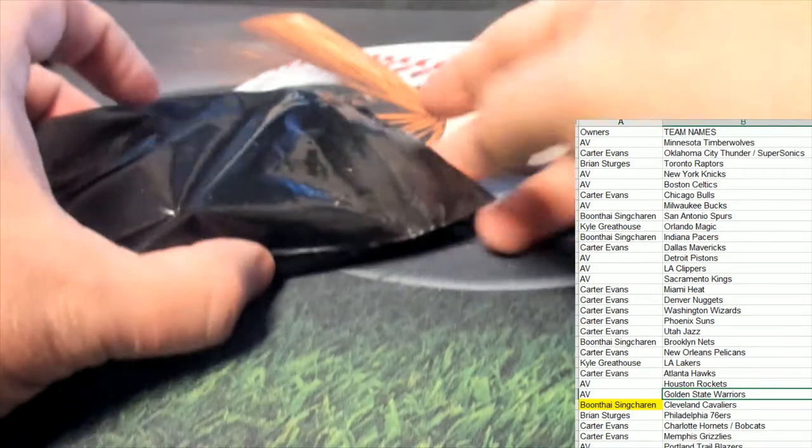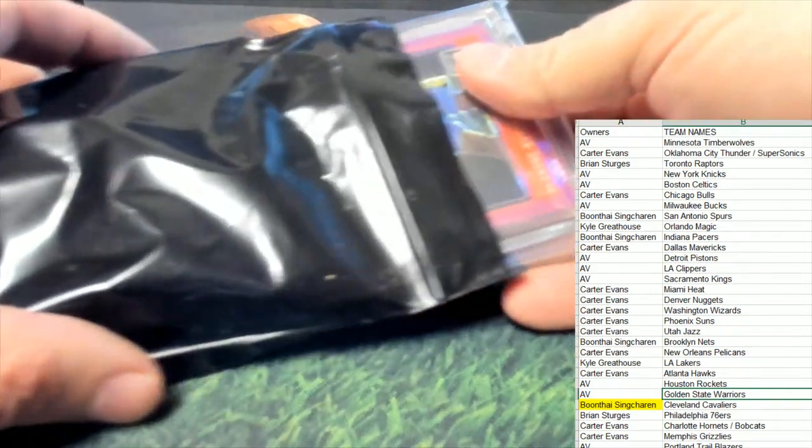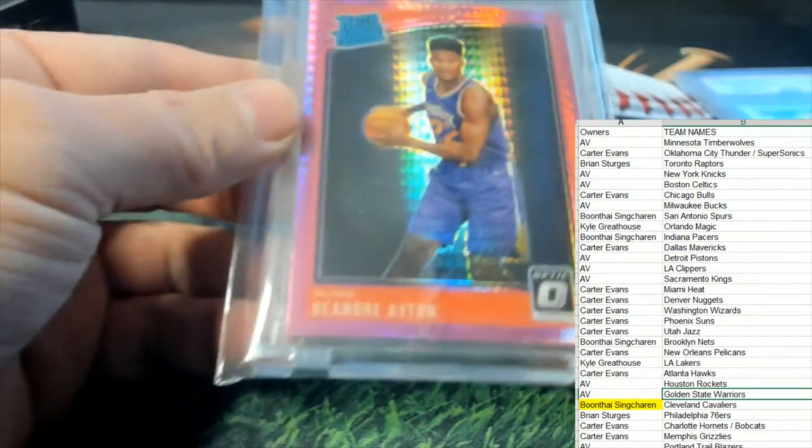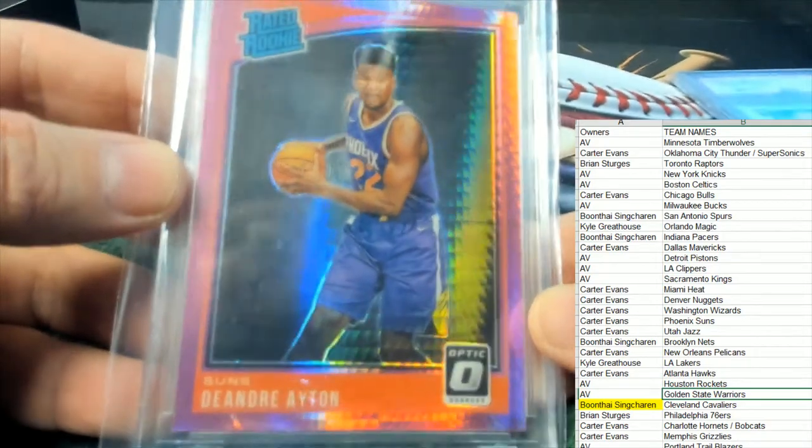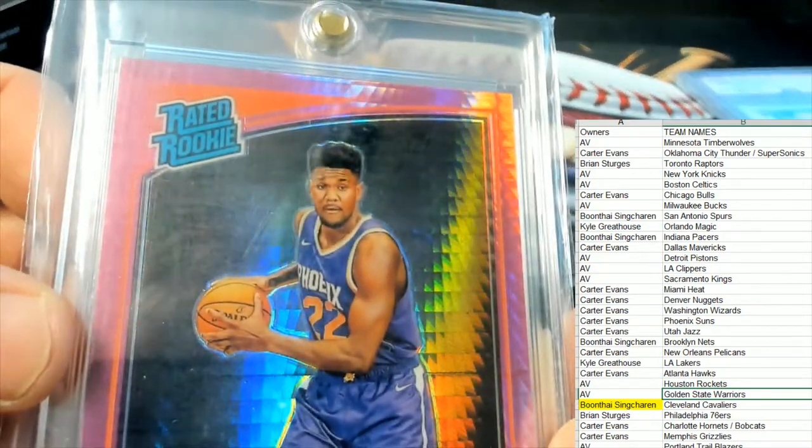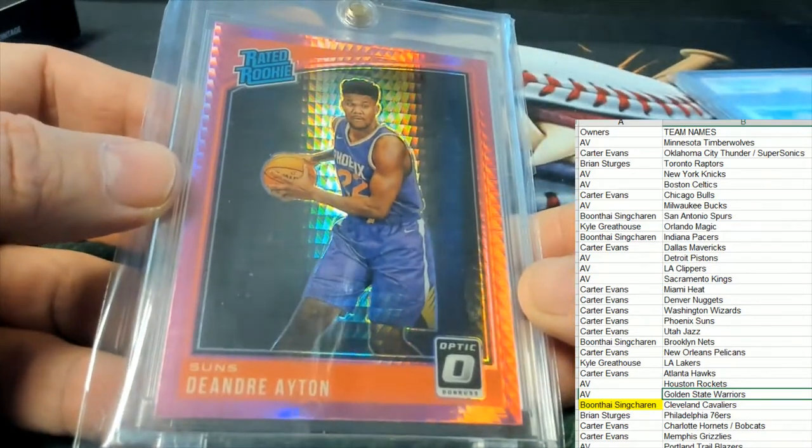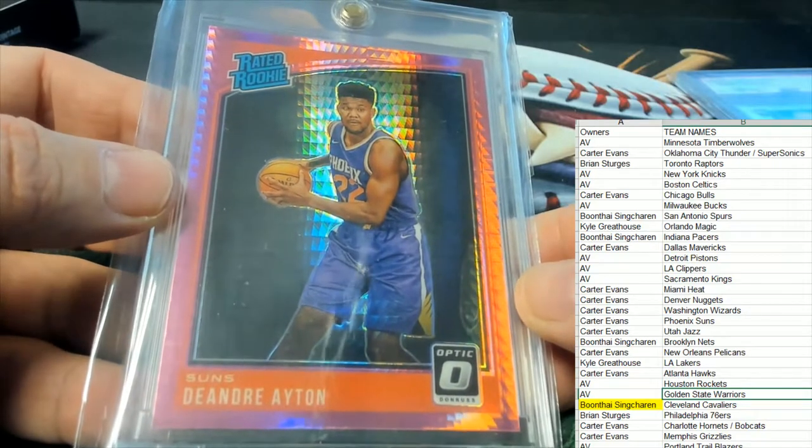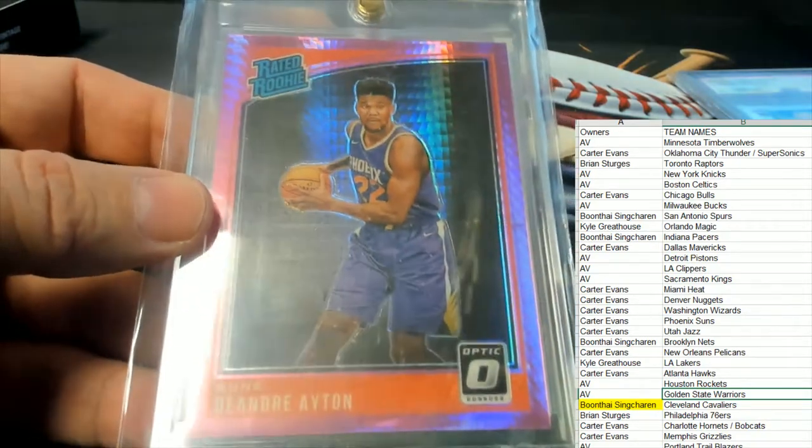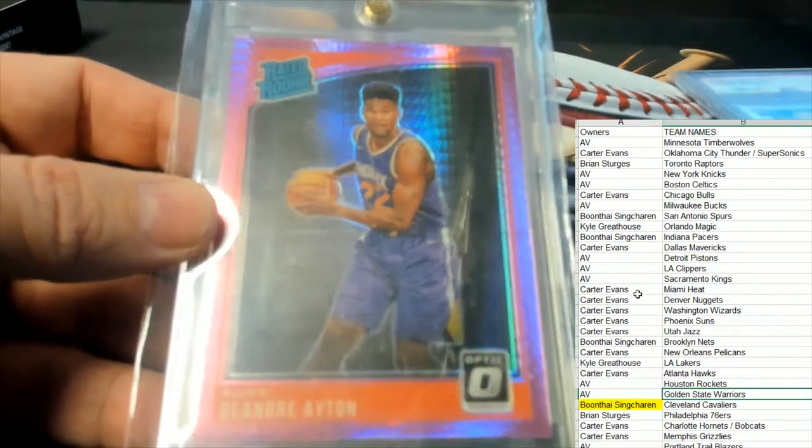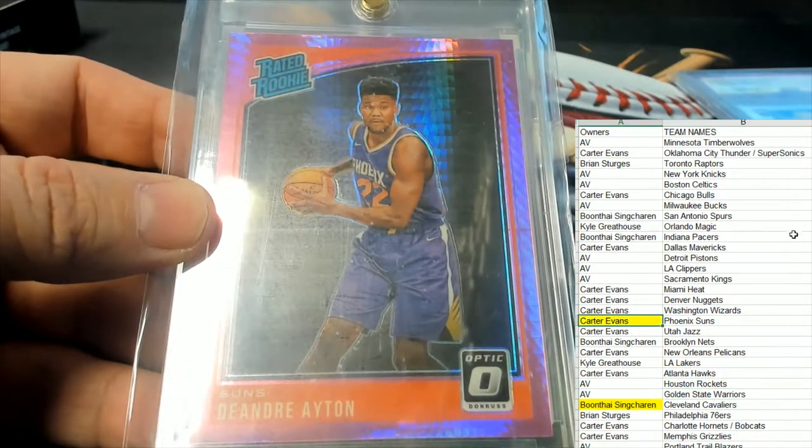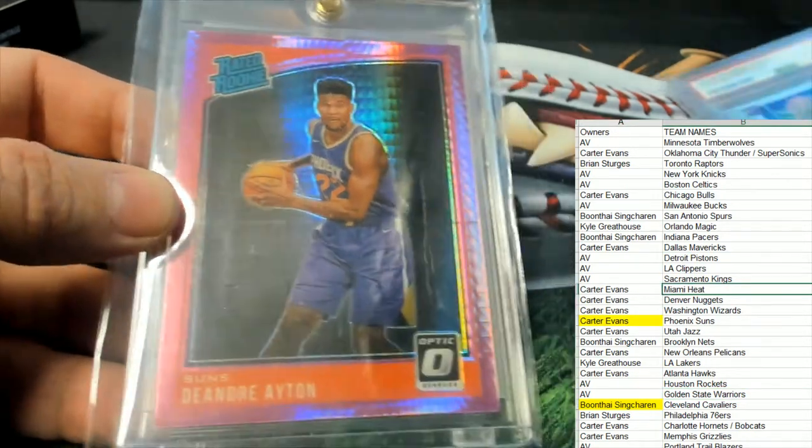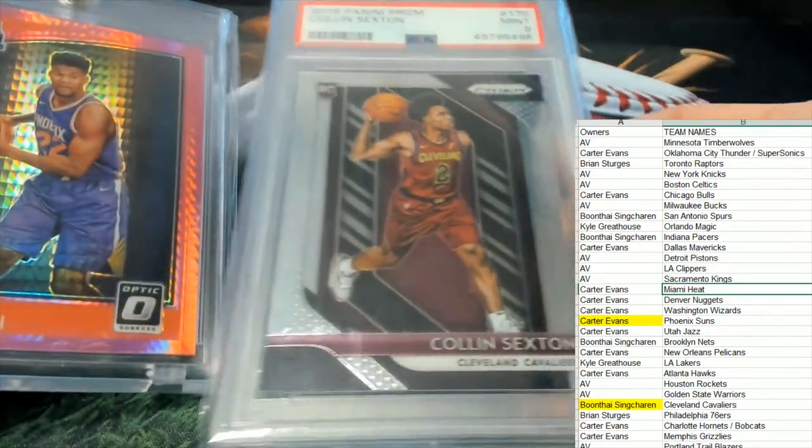Let's see who the next one is here. All right, so next up we've got a Deandre Ayton rated rookie, ungraded, Phoenix Suns. Let me see who's got Phoenix here. This is going to be Carter. Carter, this one's coming out to you. So the two cards in this break were the Colin Sexton PSA 9 Cavs and a Deandre Ayton Optic rated rookie.